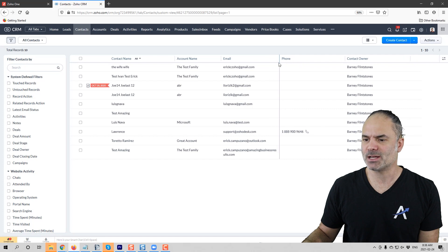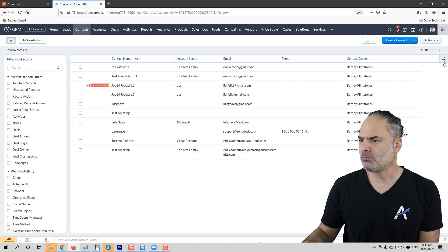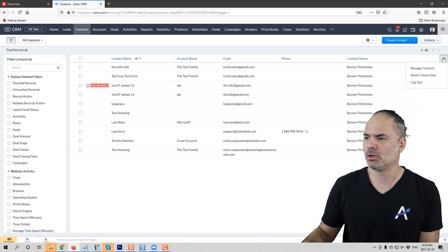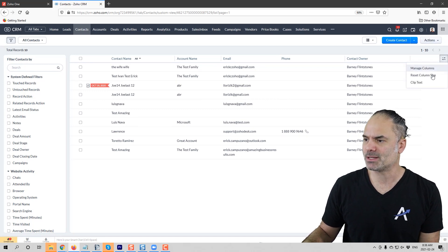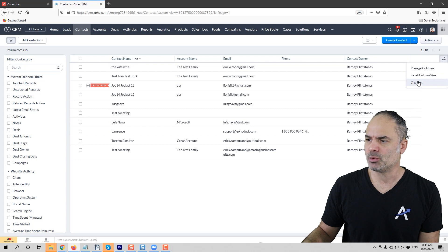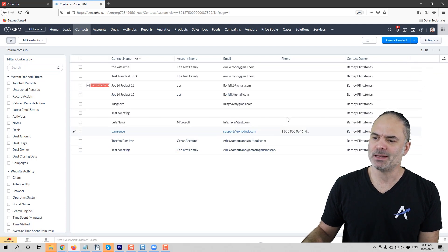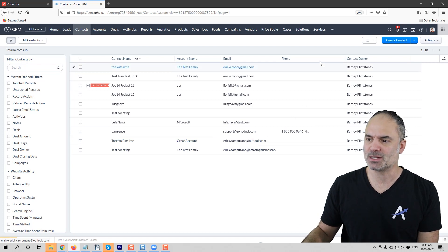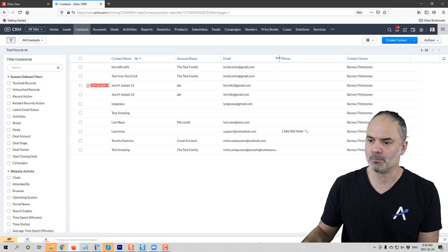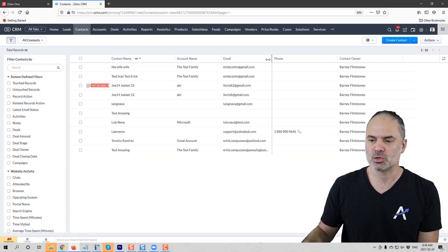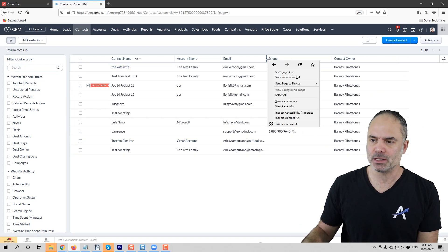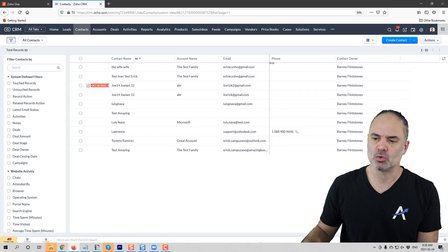You can also go to this small button on the right side, and when you click on clip text, then basically it's clipping it to the size of the column. So you can see that it's gone, so it's not wrapping it anymore. So this is also cool.